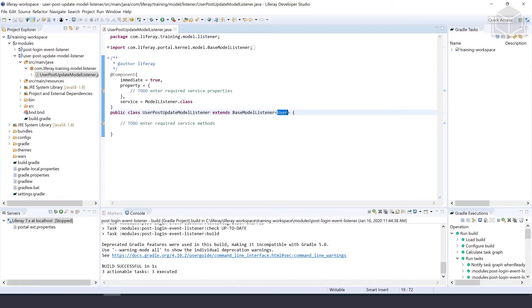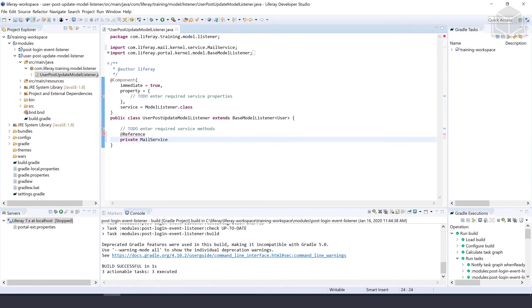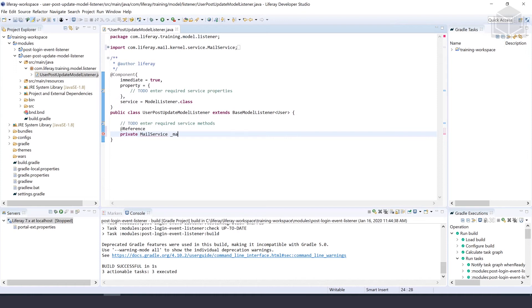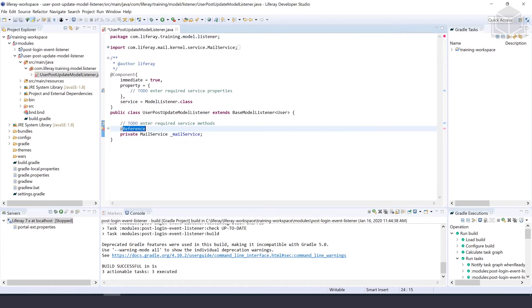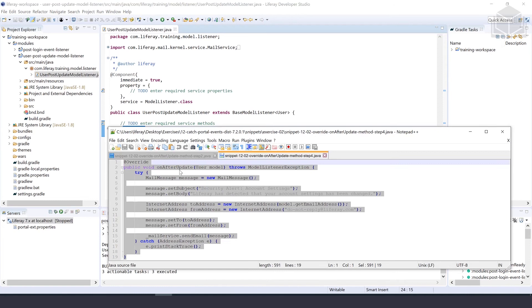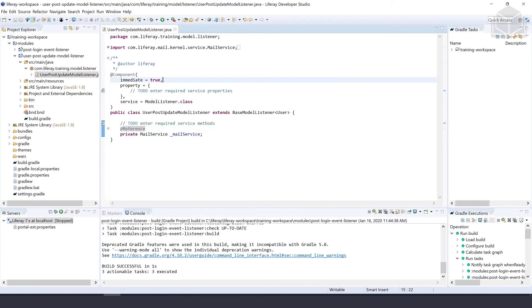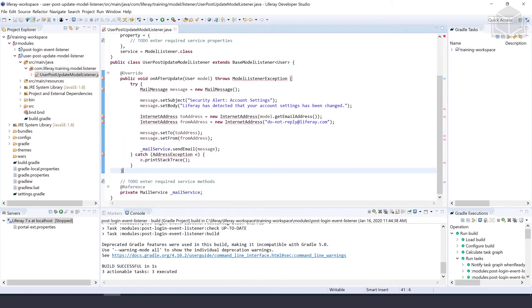Now we want to override the onAfterUpdate method. So first things first, we want to add a reference to private MailService. We'll call that mailService. Make sure to import the reference annotation. And then we're going to override the onAfterUpdate method. Just to move things along a little bit faster, what we can do here is copy the snippet that was provided in your exercise folder. We'll just paste that in and then make sure that all of our imports that are missing are imported. And we'll hit save on that.